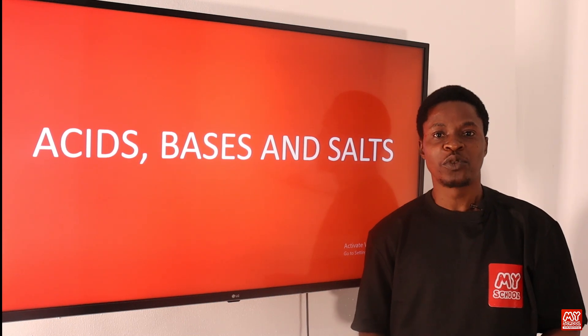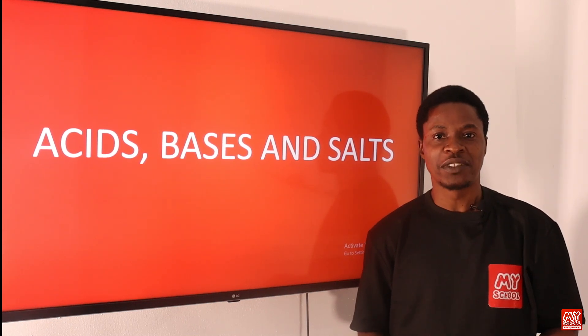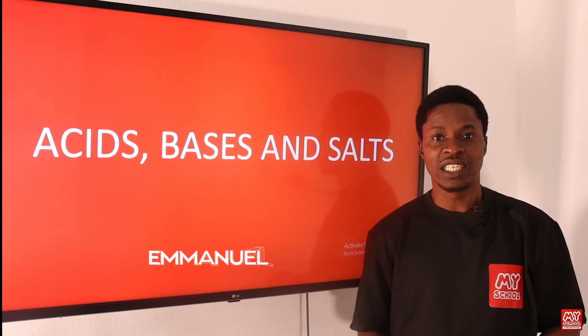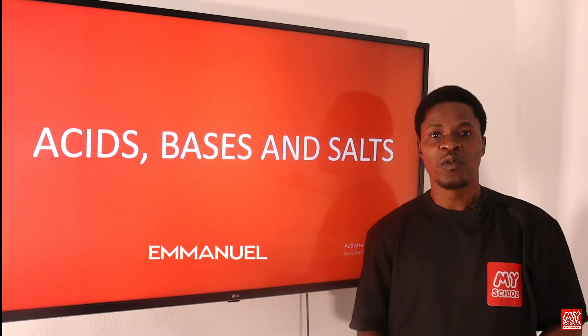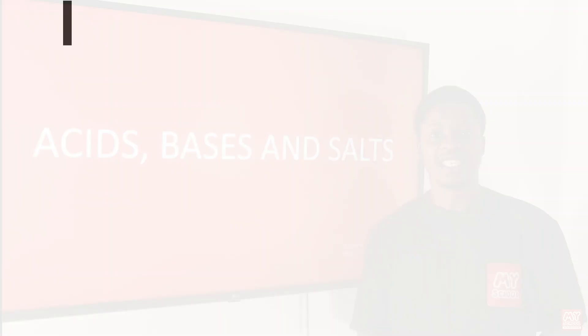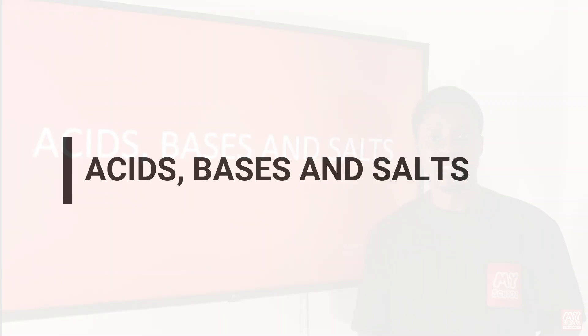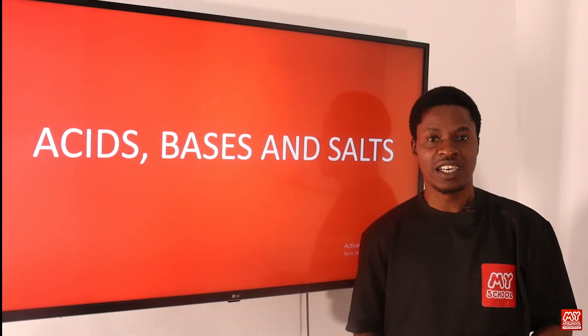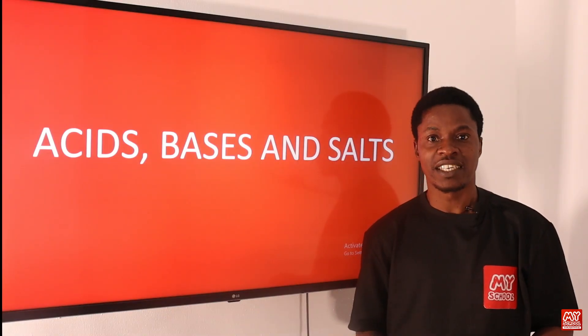Hello my scholars, welcome to my school YouTube channel. My name is Emmanuel, and in today's video we'll be treating acid, bases, and salts in chemistry. Please don't go anywhere, stick around and we'll be right back.